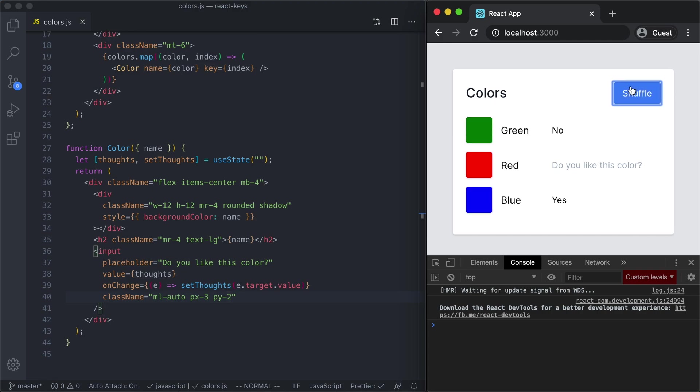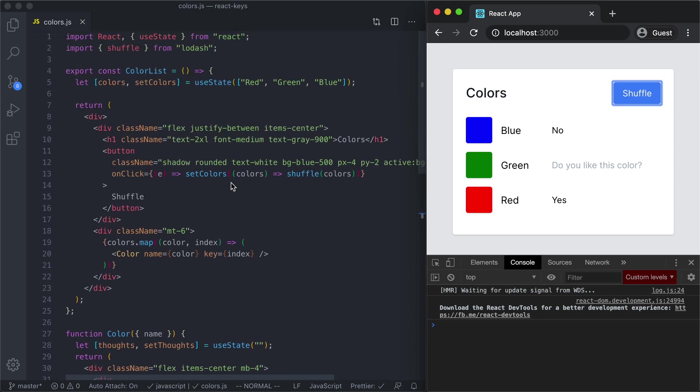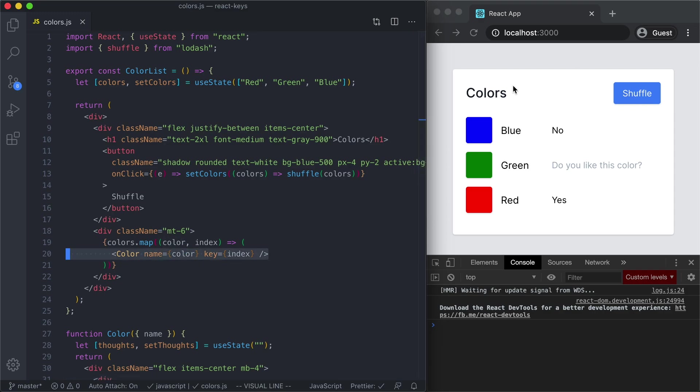So that's interesting. We can see that the colors are shuffling but the inputs are not. So I don't like red, I do like blue and I click shuffle and wow that's weird I thought I liked blue but now it says I don't like blue. This is a problem with not having the developer specify the key. Remember we said key is index and so that means the first component is always going to be the first component. Since that component has state, that component has my thoughts as no, every time I click shuffle I'm going to reorder the list of colors so that first component is going to get a new color but its state, its thoughts are going to stay the same.